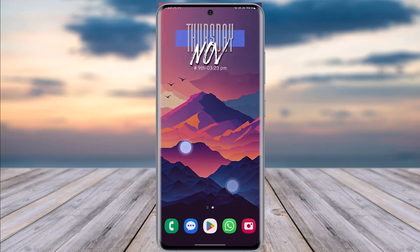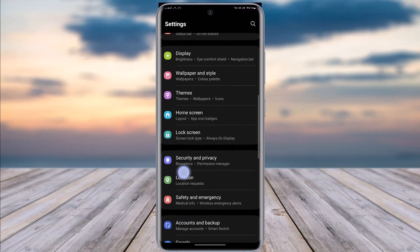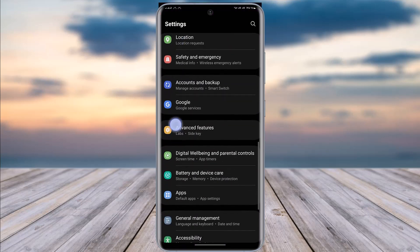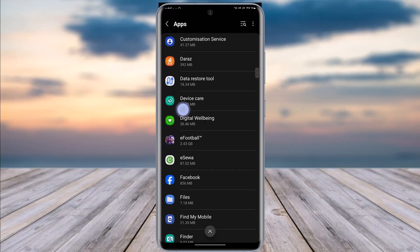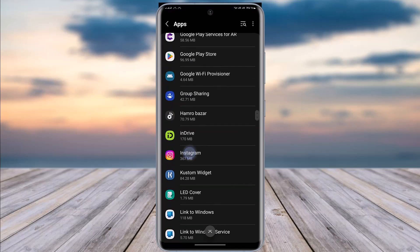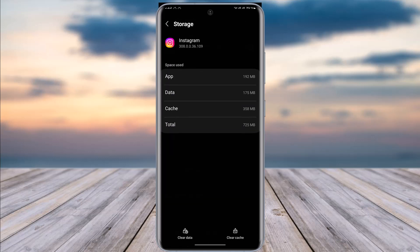Another option would be accessing your Settings and going to the option called Apps, right over here, then searching for Instagram, going to the option called Storage, and simply clearing out all of the cache from it — so it can make the app work and function easier.